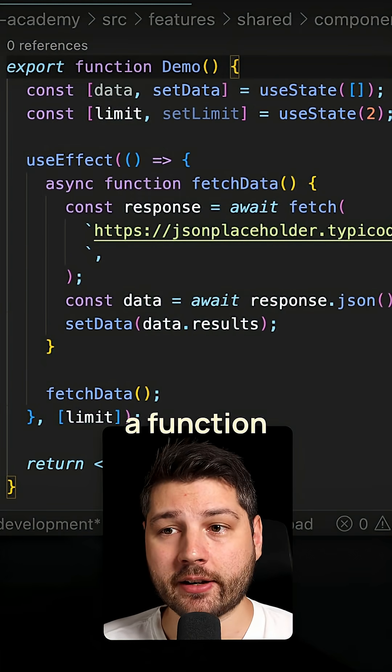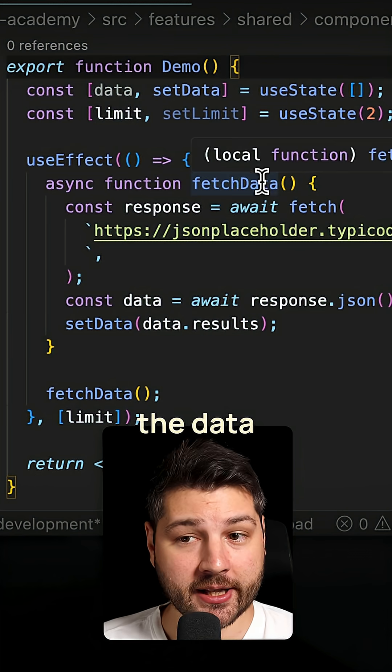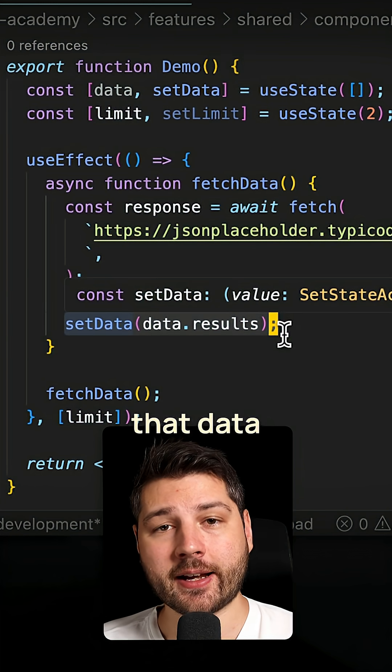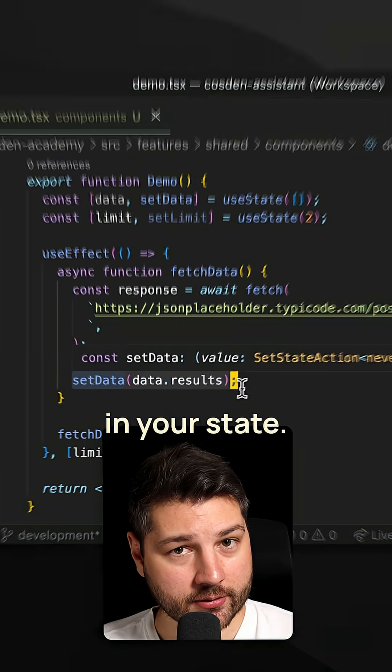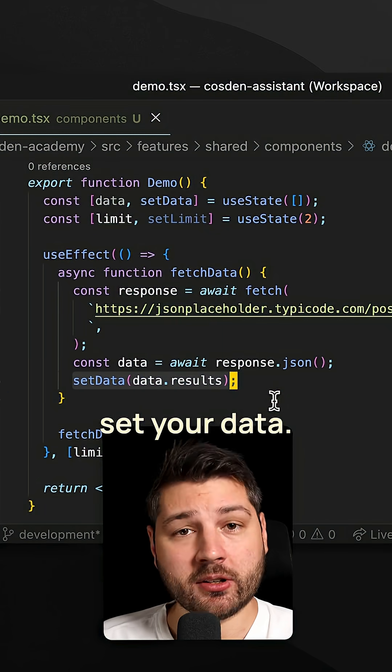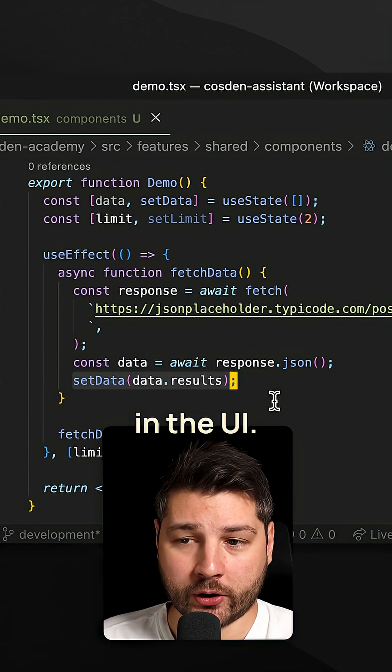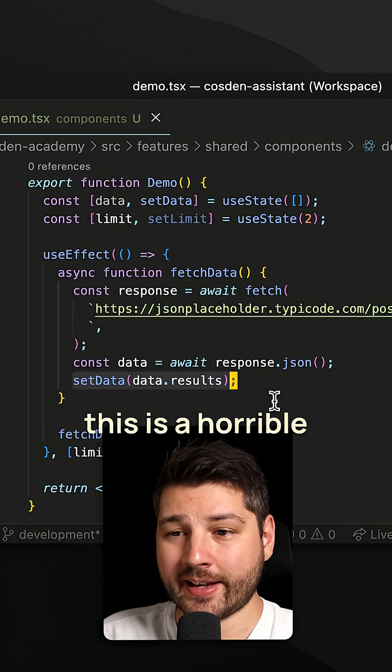Then you're calling a function to fetch the data and then manually setting that data in your state. Now this technically works and you will fetch your data, you will show your data in the UI, but this is a horrible practice.